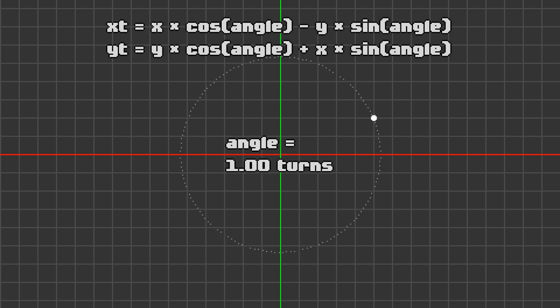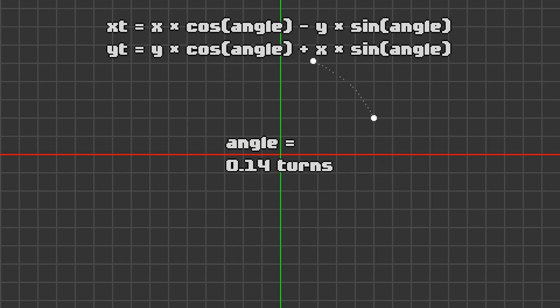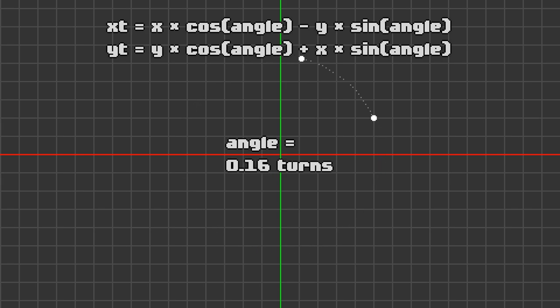If you just want to take this formula and plug in your points and get the result, then you're good. You can jot it down and stop watching this video now. I used it for years without understanding it myself, even as a professional game developer. But it's interesting to understand what's going on here. Why does this formula help us rotate a point?